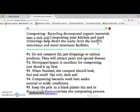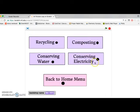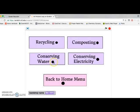Composting - it gives us a little description of what it is and tips on how to compost. Also conserving electricity and conserving water.